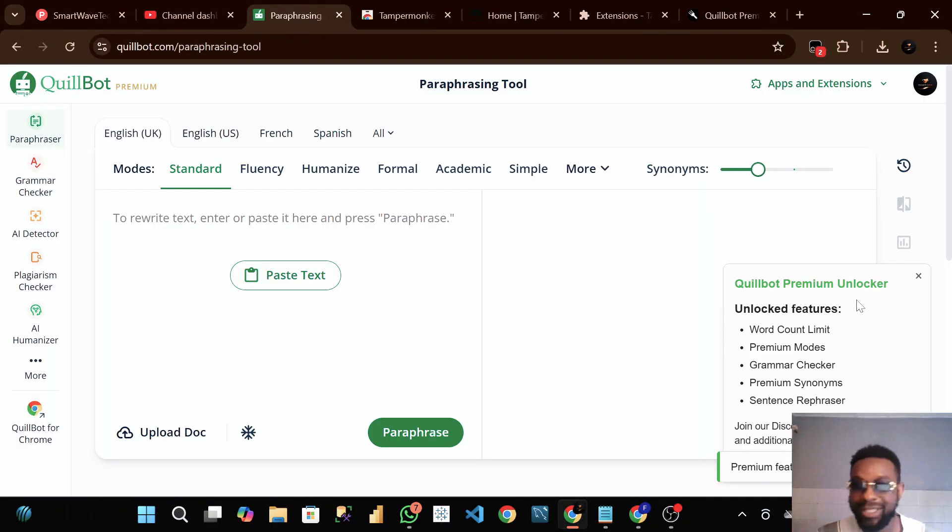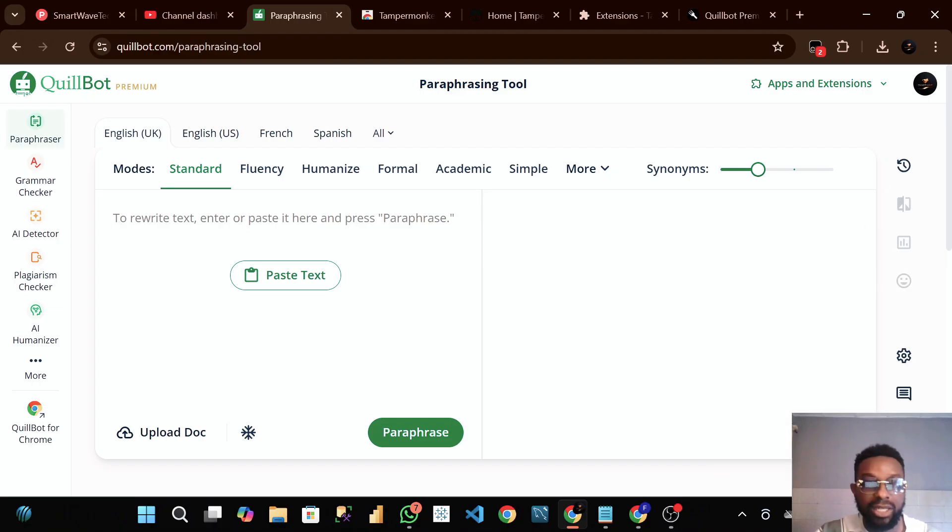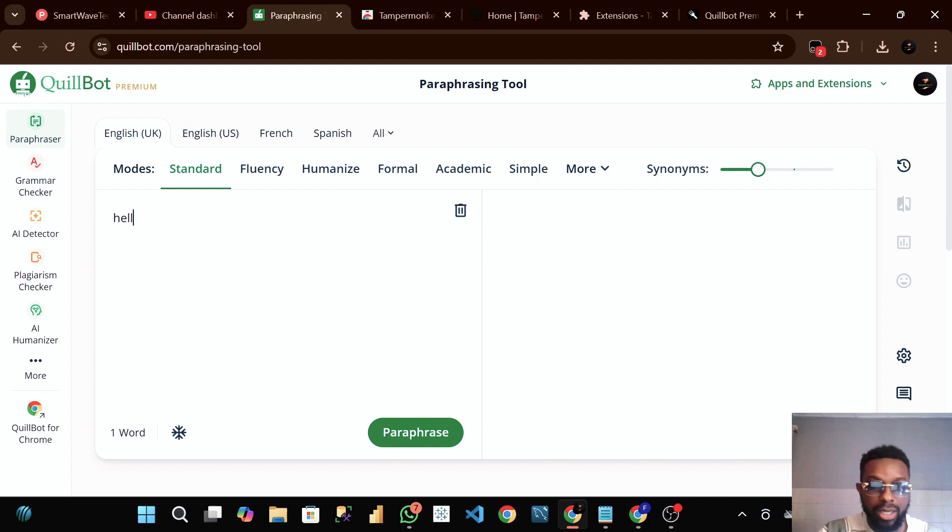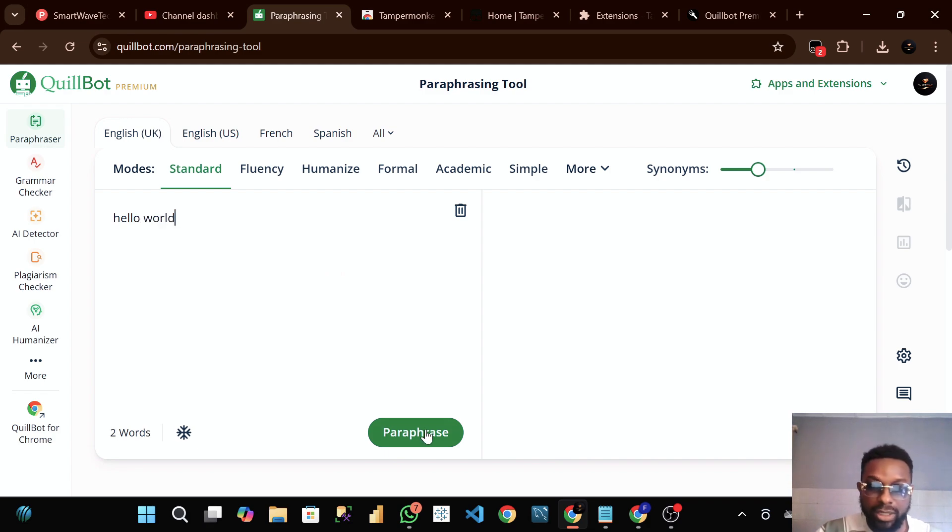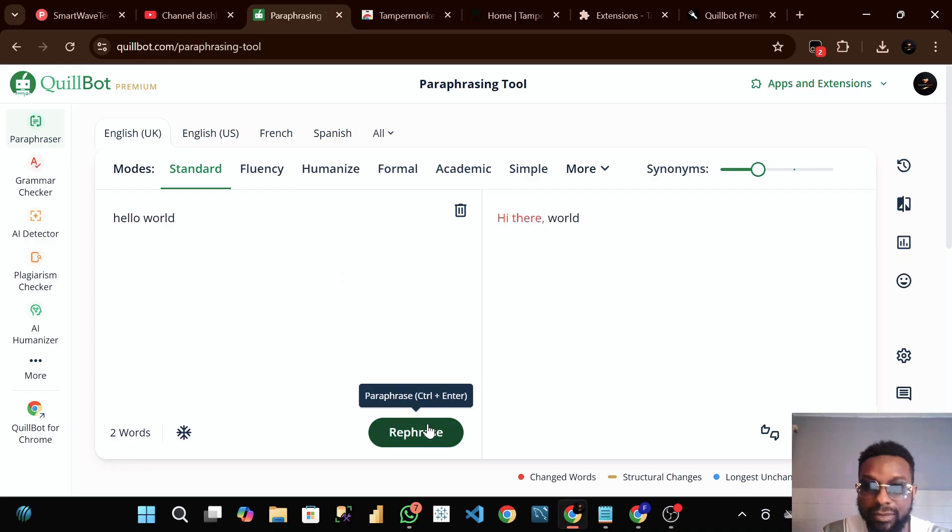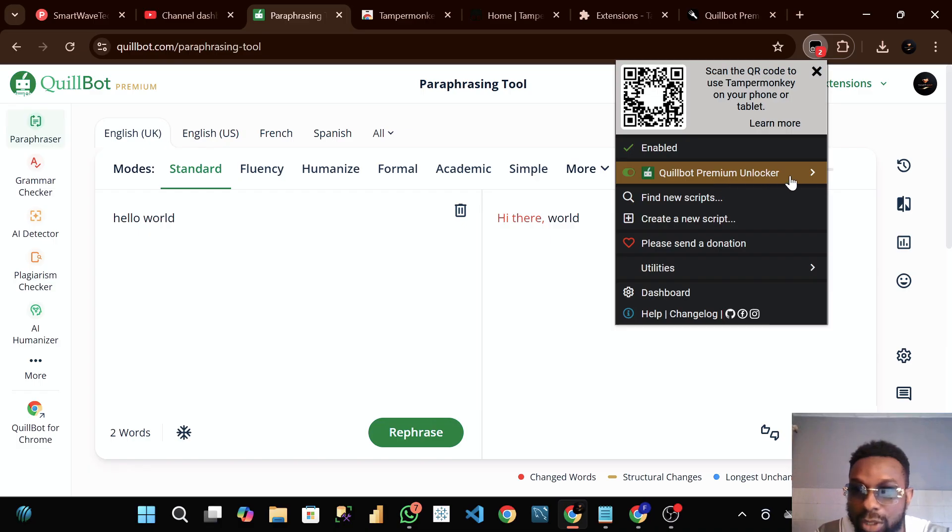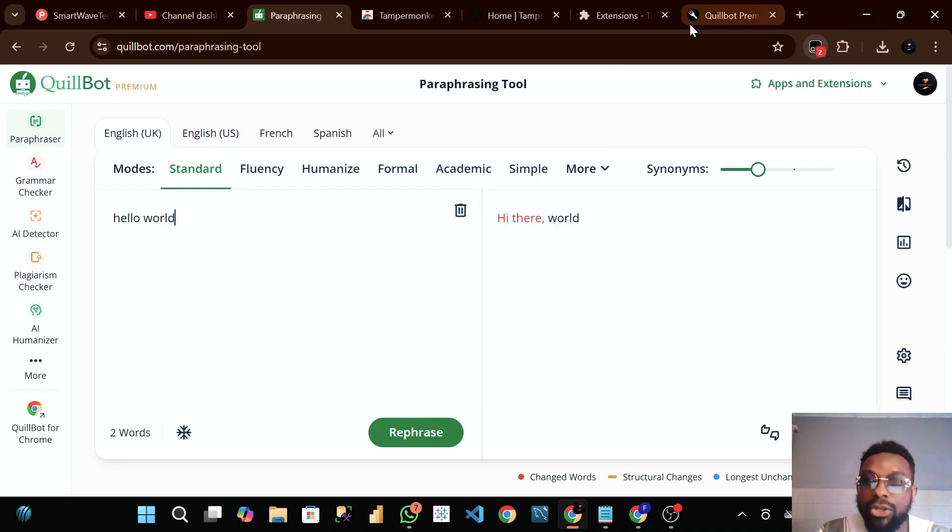If you like this video, give it a thumbs up. Try this thing I just told you. Now you can see we have unlimited. Hello world - let's click on paraphrase. You can see it has paraphrased it.